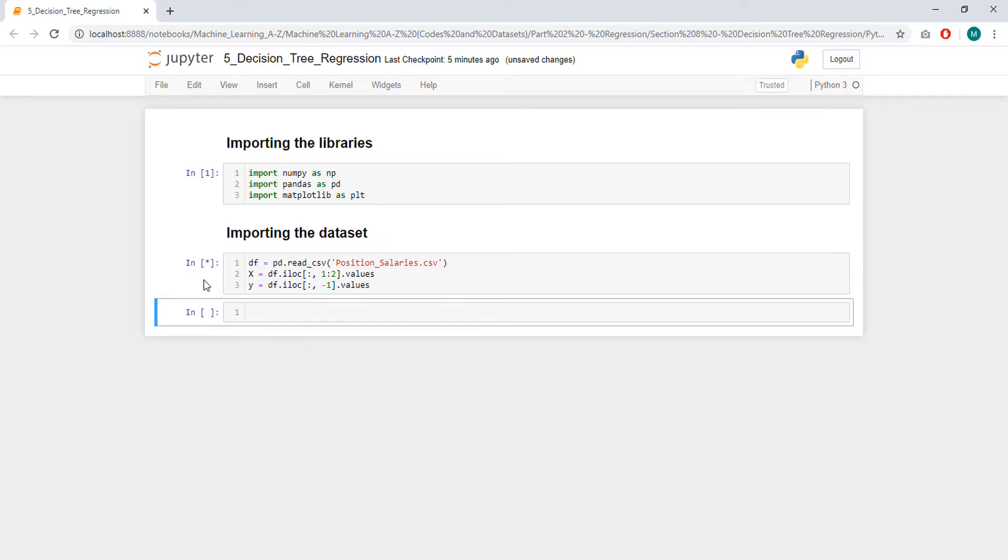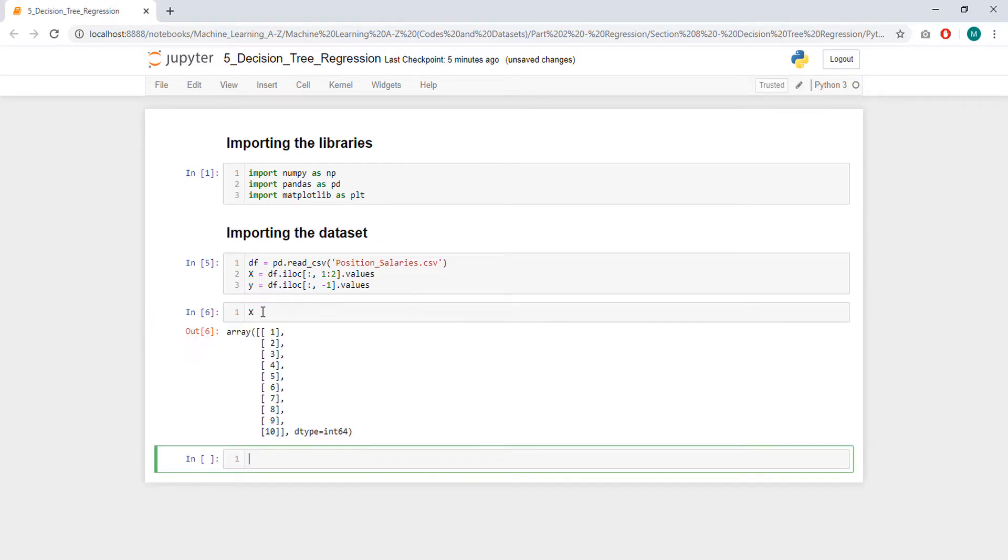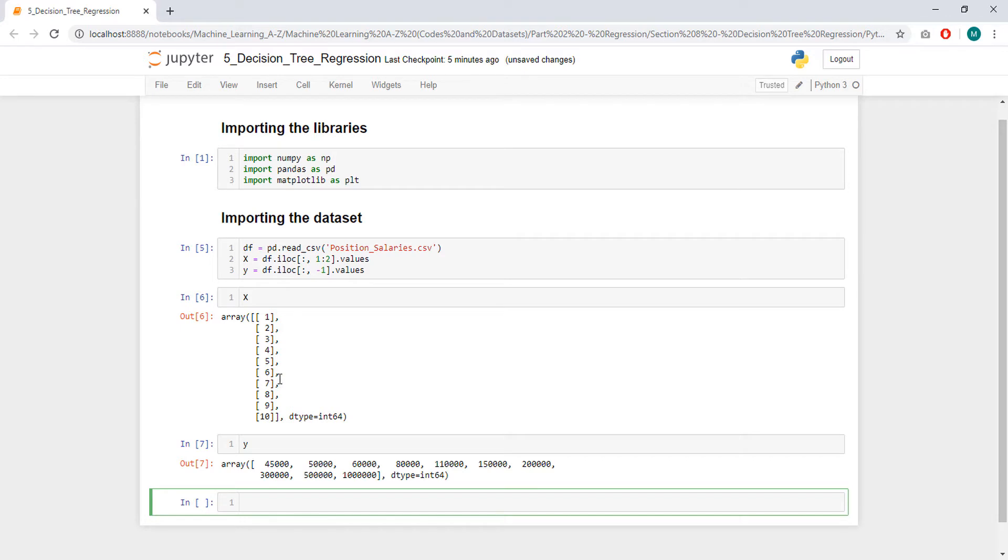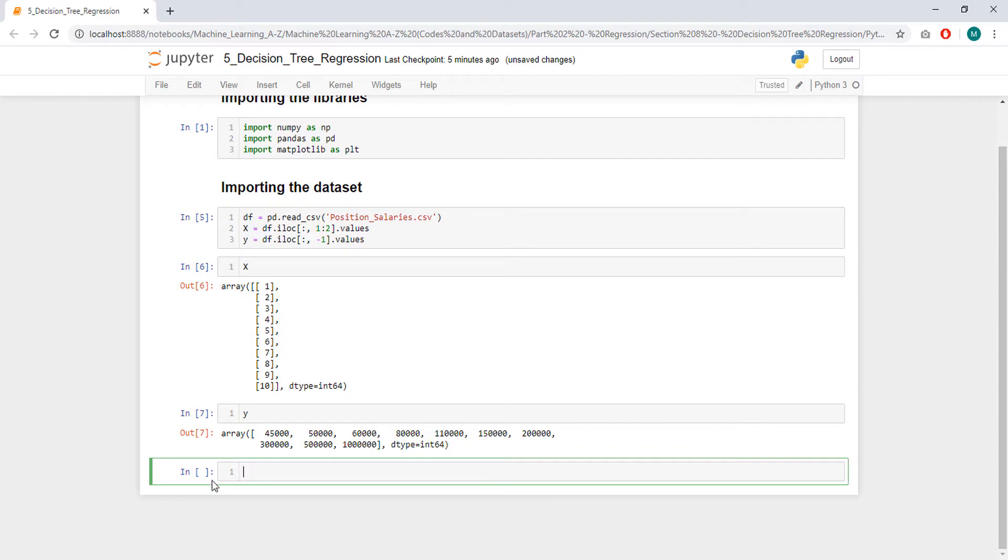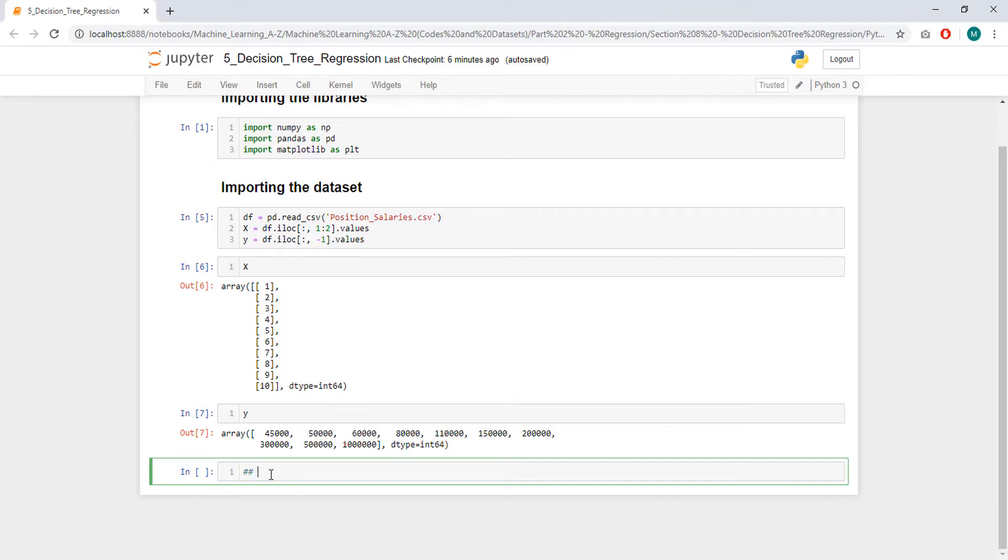So, let's run it, let's check. See now we get an array, otherwise we would get a vector like this. Okay, next we don't need to do feature scaling for decision tree regressor, yes we don't. Then we are not going to split our data because we have a small dataset. We don't need to do anything else here, I think we can already train our model.